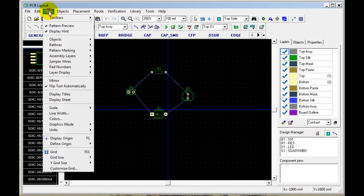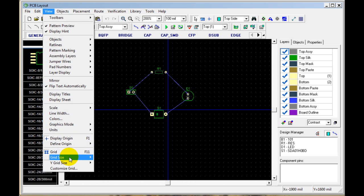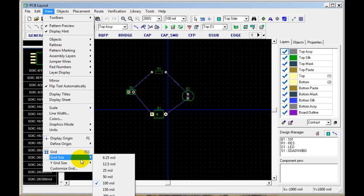You can turn these things on and off by going to View, Display, Origin, Grid. You can also change the grid size if you want to do millimeters instead of mils or different spacing.